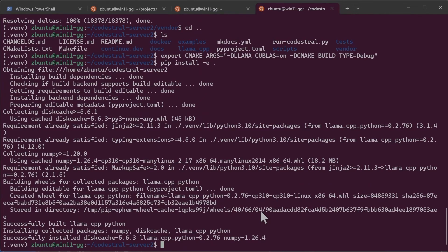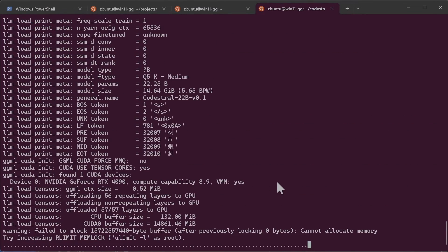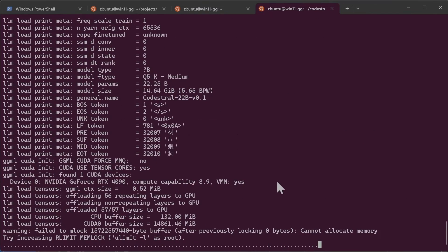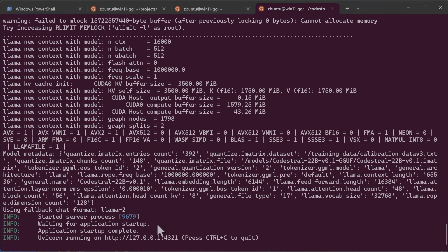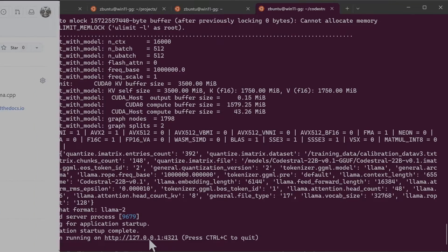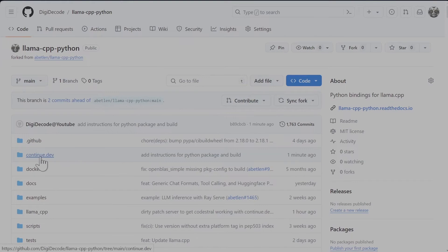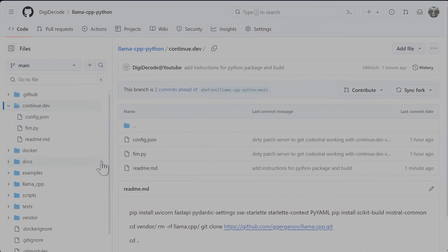Next I'll run the server. So it is working now. It is listing on port 4321 on localhost. I have uploaded the instruction how to install the Python packages and do the build to my GitHub repository inside the continue.dat folder for readme.